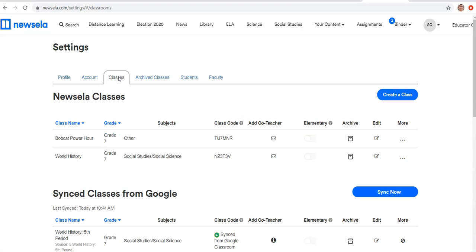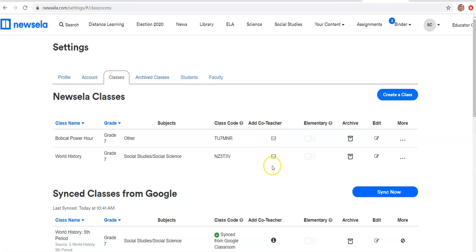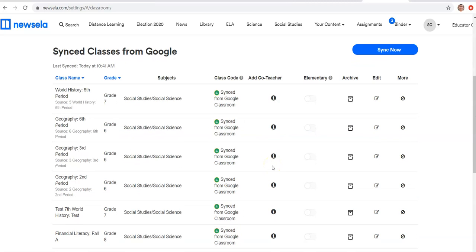Now you have two different options when it comes to importing students into Newsela. The first option is the one that most of you will probably use, and that is Google Classroom. So if you are using Google Classroom this year, you can very easily sync all of the students that are already signed into Google Classroom into Newsela. So I'd recommend logging all your kids on Google Classroom first, and then once you've done that, you just push sync now.